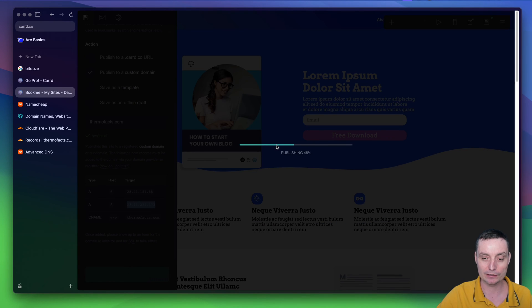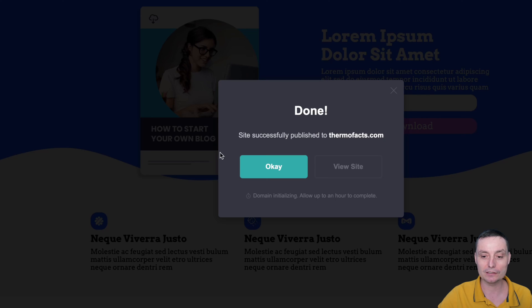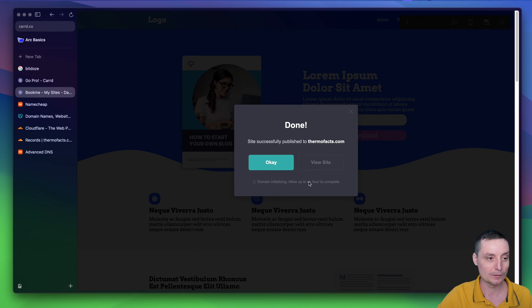Right now, the changes will be published. And you see in here again that you will need to wait for about one hour for the changes to be available.